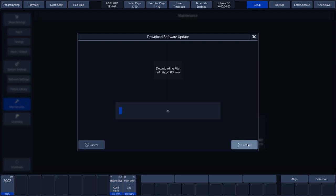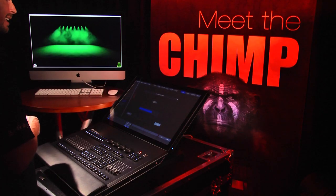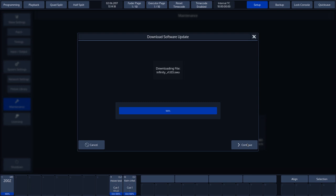We can see the progress from the server to the Chimp. Once the status reaches 100%, click Continue. Then click on Prepare Update.